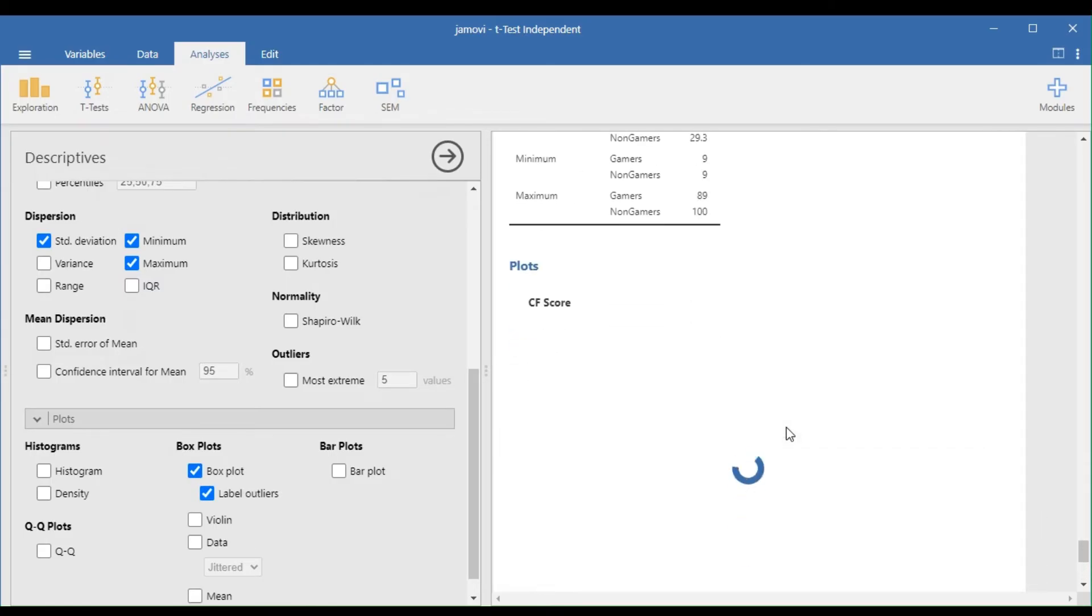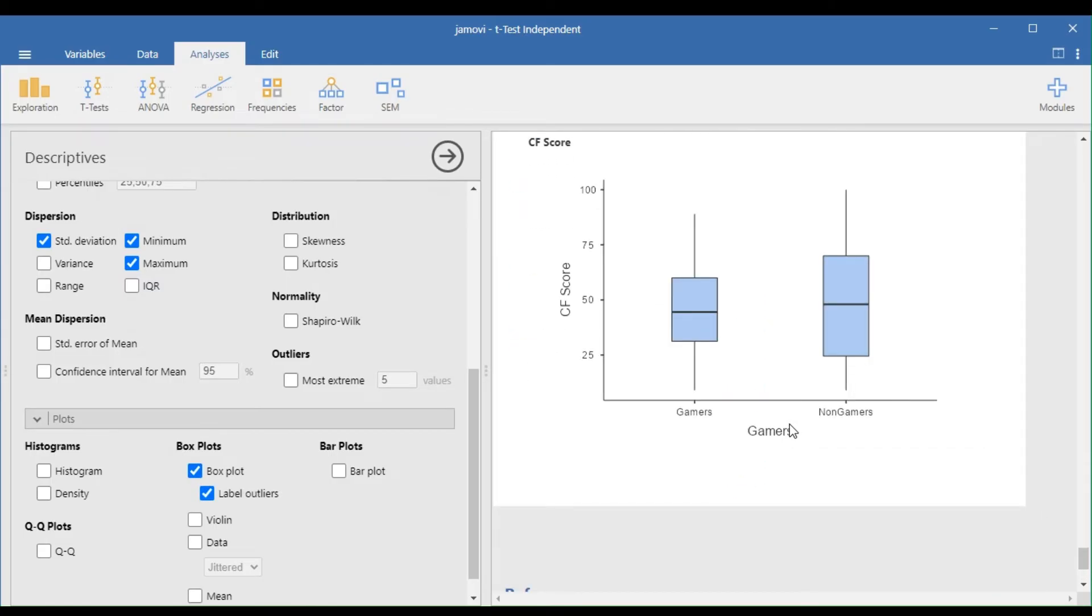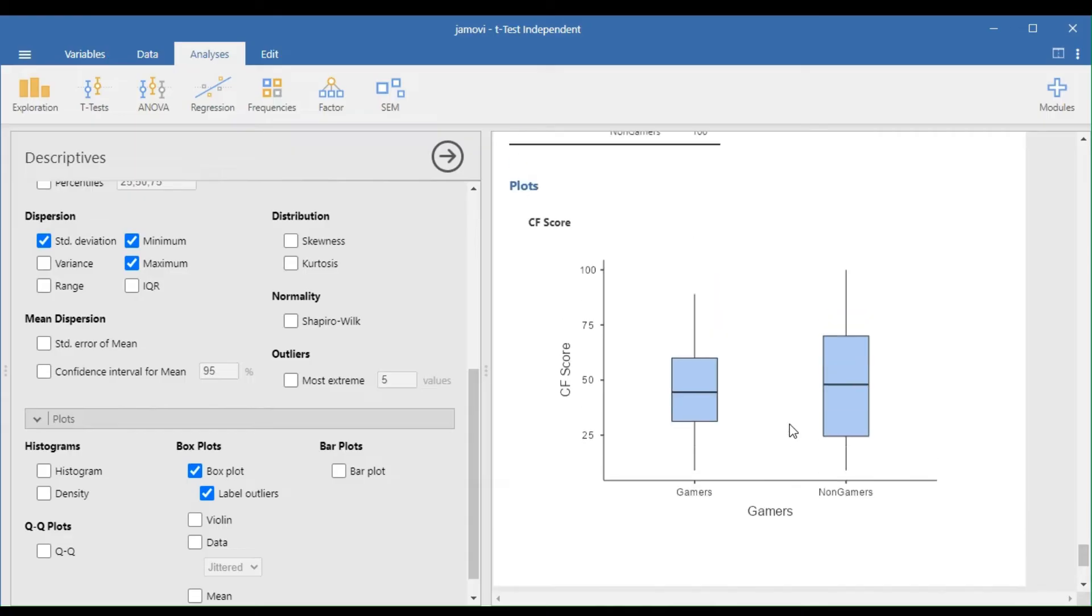In the Results window, the box plot shows no outliers because there are no points beyond each plot.